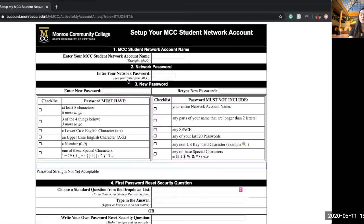From here you should have gotten something in the mail or in your email giving you your student network account name. That is your first letter of your name, your last name, and it may have a number in it. You should also have received your student network password from MCC, which will help you activate your account.